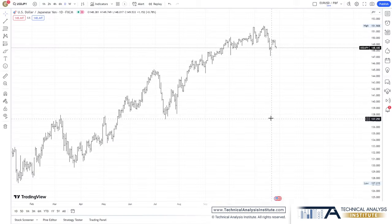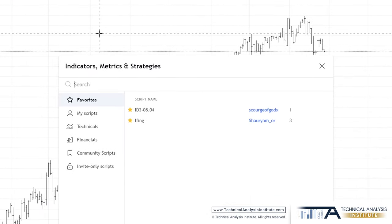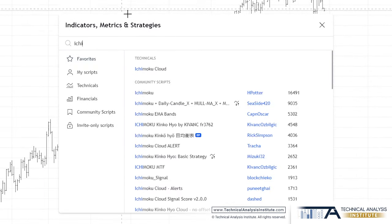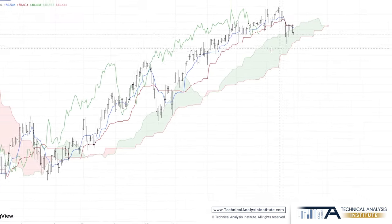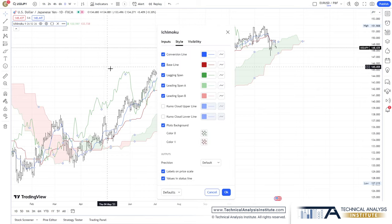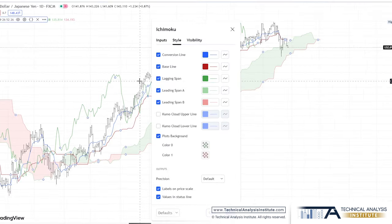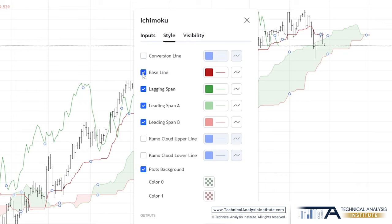We're going to go direct to the point. Go to indicators in your trading platform and add the Ichimoku cloud. Don't worry if you don't know how to use this indicator — you don't need to know anything other than how to execute the steps cleanly. Now uncheck everything other than the lagging span and leading span B.